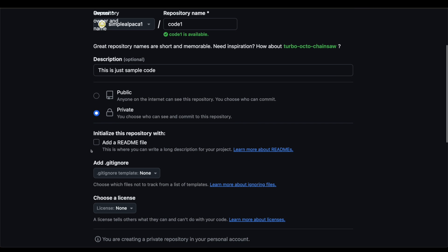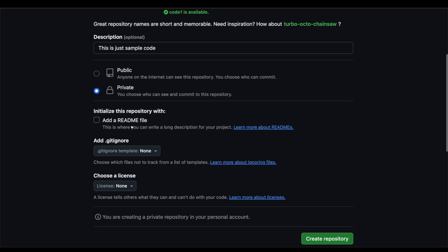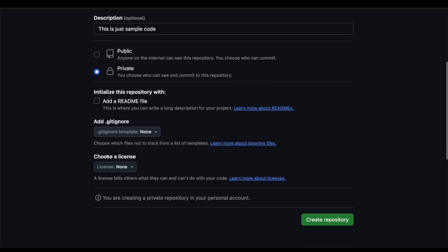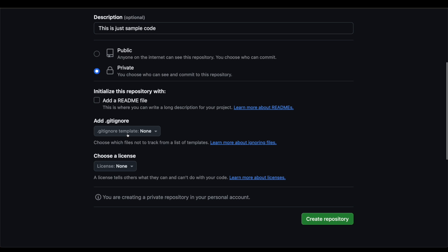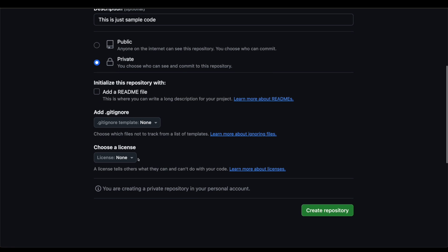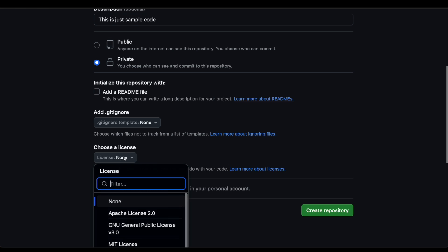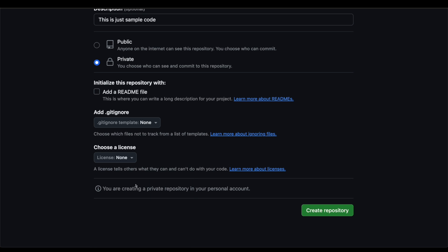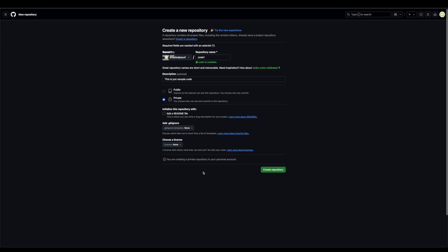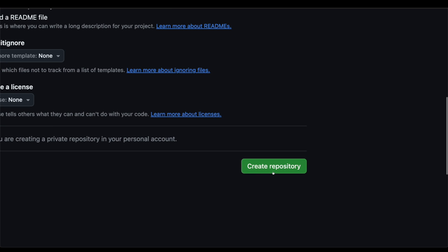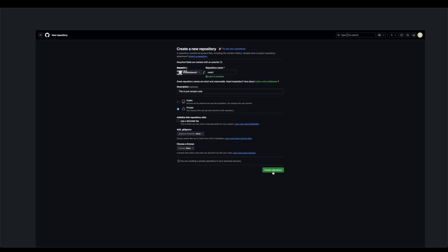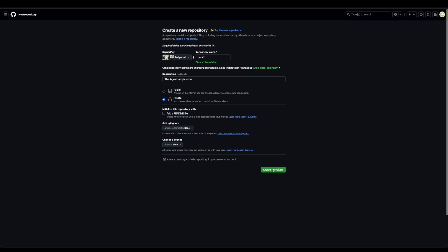You can also add a readme file, which is just a long description for your project. You can make a readme file here. You can add .gitignore, which choose which files not to track from a list of templates. And you can choose a license if you want the MIT type of license or any type of thing like that. When you're ready, you can click on the create repository button in the bottom right here. So let's click on create repository.